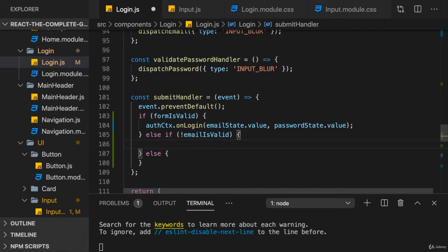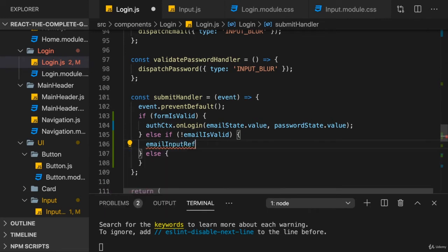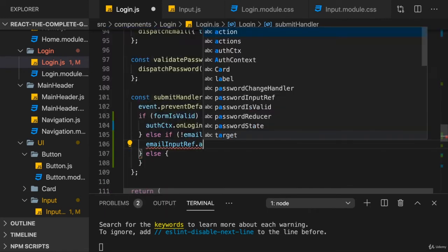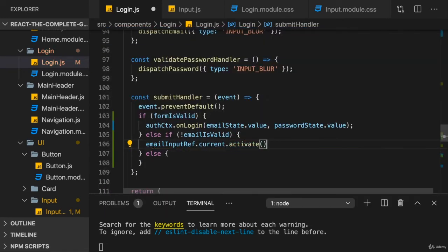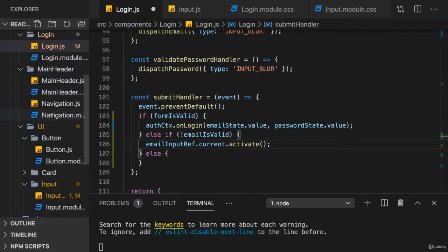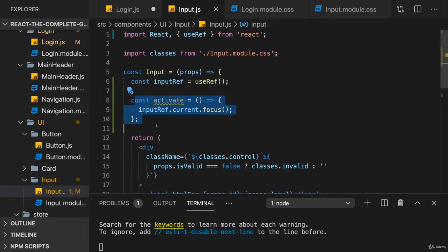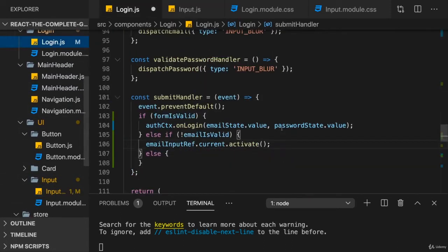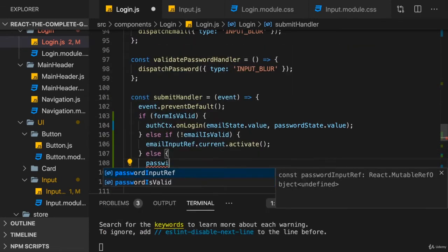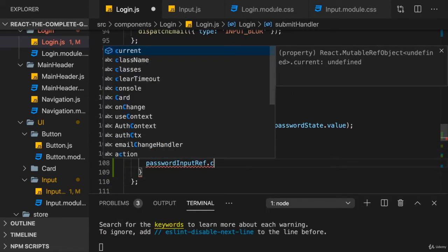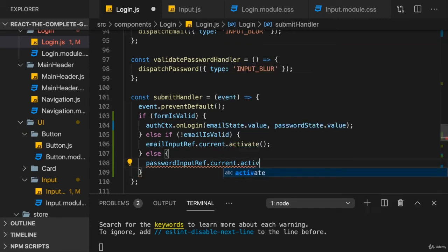We can use the email input ref current and call activate, which is that function we have in our input. And we do the same basically in the else block, but for the password input ref, right? This is something you might want to do.